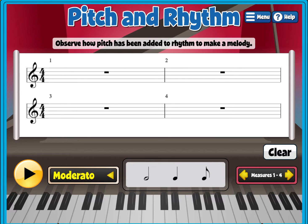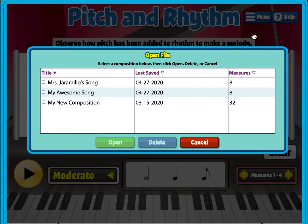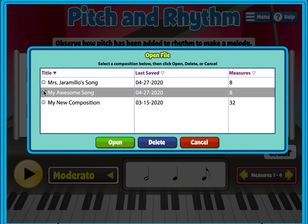We are going to take a look at how to do our own melody — our own melodic composition based on our rhythmic composition from last week. First thing we're going to do is go up to the menu and open up our song from last week. I'm going to open up my awesome song and here we go.